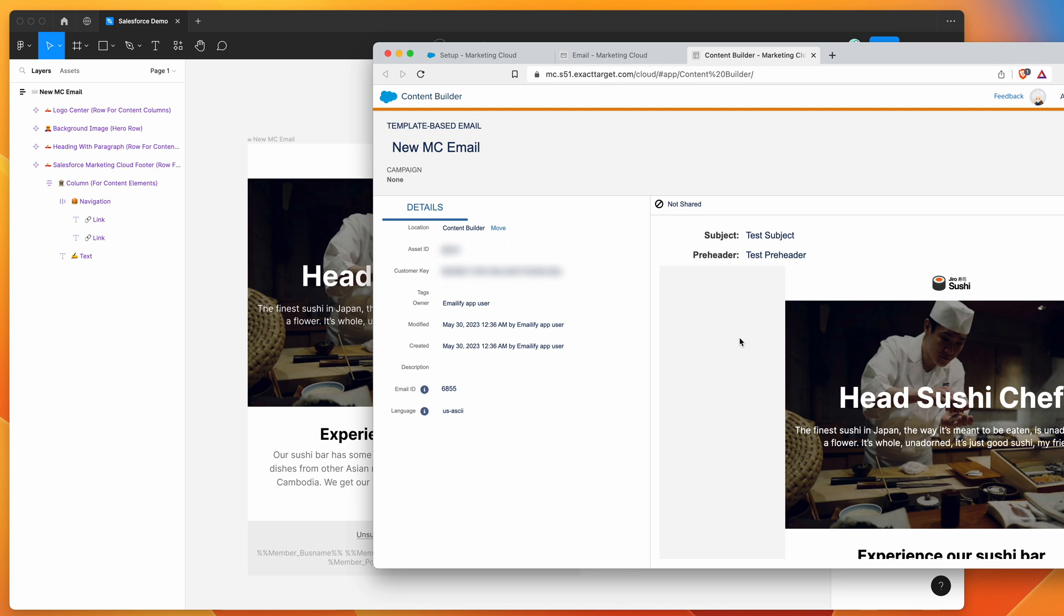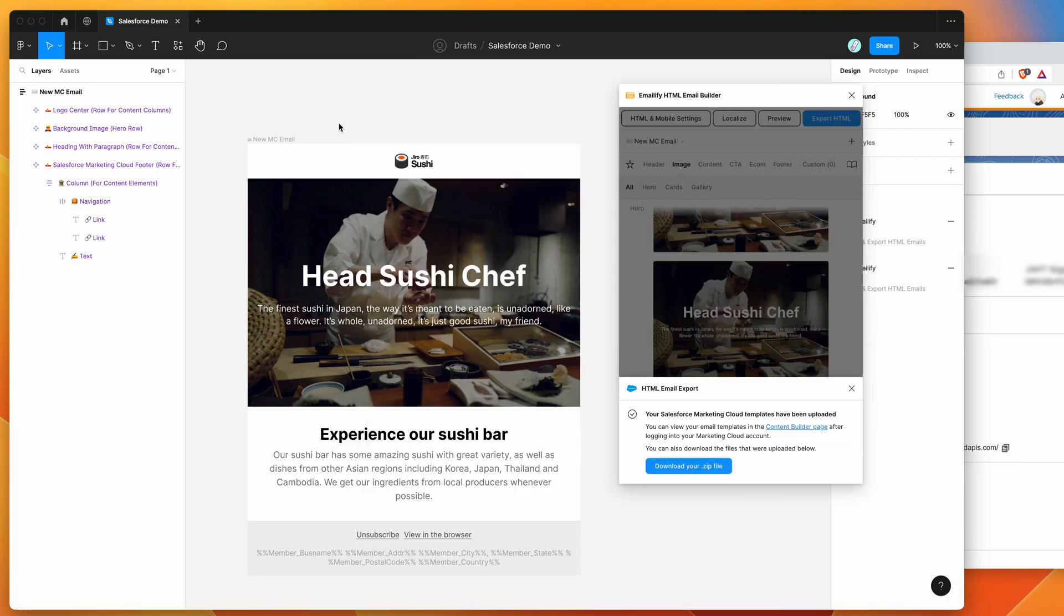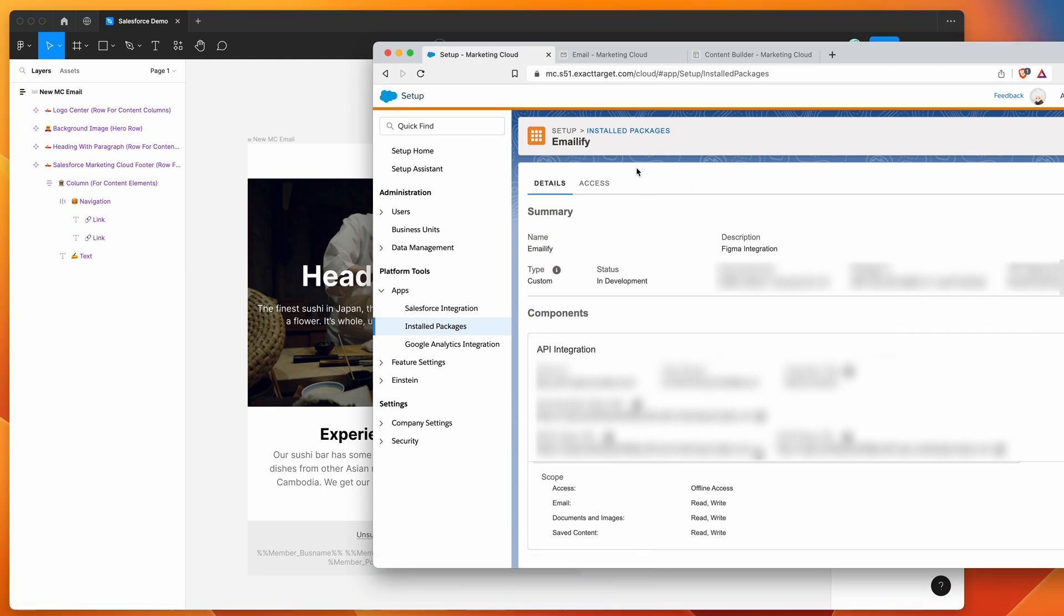I know there was a few steps to get through for the first time, but now that you've created that package, so in the setup area under installed packages, you can basically now reuse these details in emailify. So if you spin up a new Figma file and you need to paste in credentials again, you can basically just copy and paste them again from this same page. And you can reuse them as many times as you need from this API installed packages page in Salesforce. So yeah, I hope that's helpful.